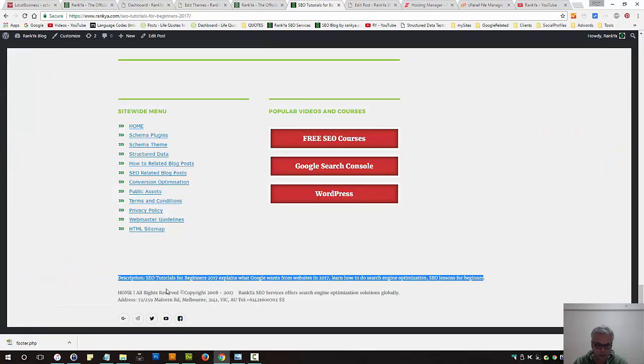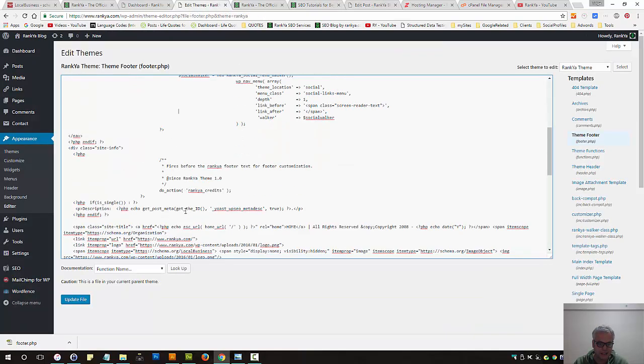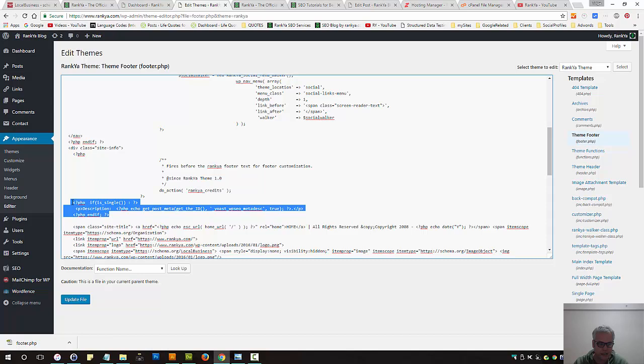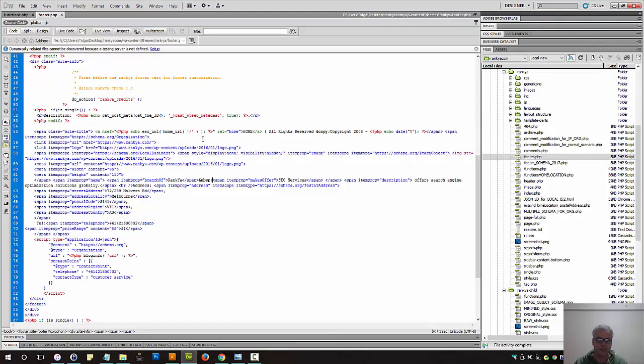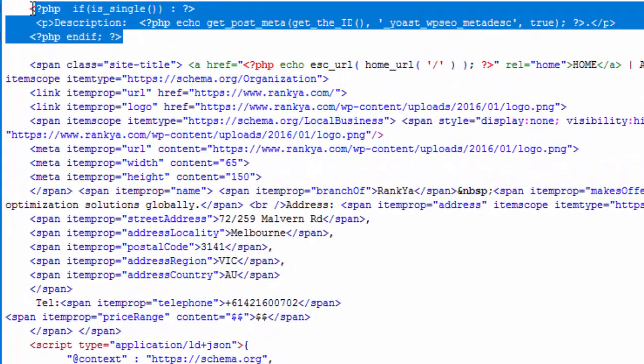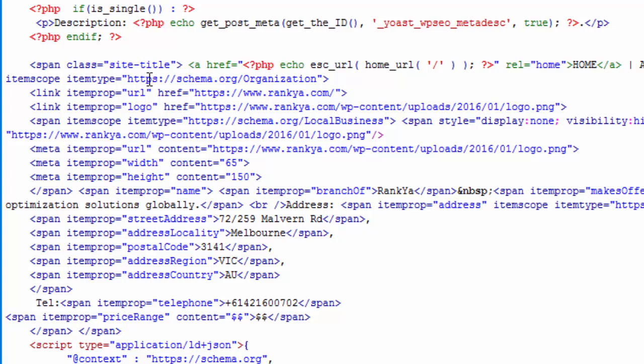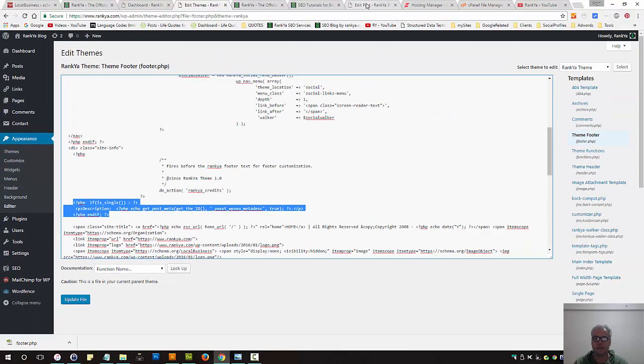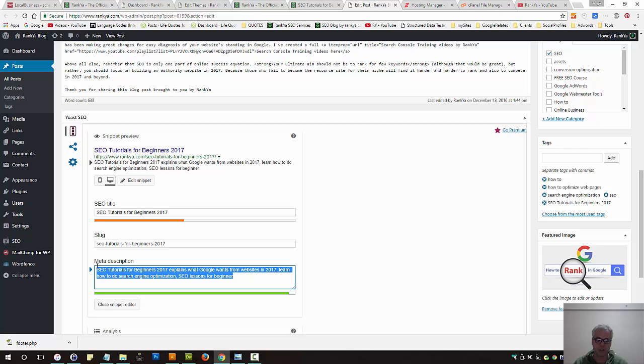Where your footer information outputs from, then add this code I've just highlighted. I'll show you my local copy because it's color-coded. Once you add this within a paragraph, you may want to also put a meta description.